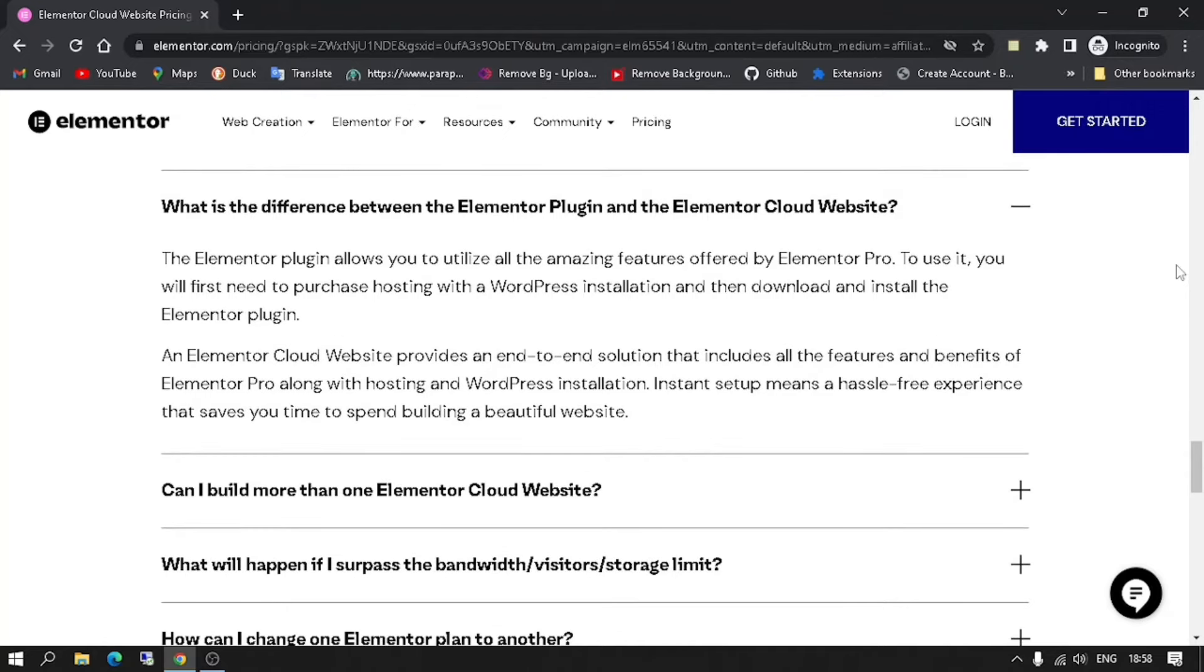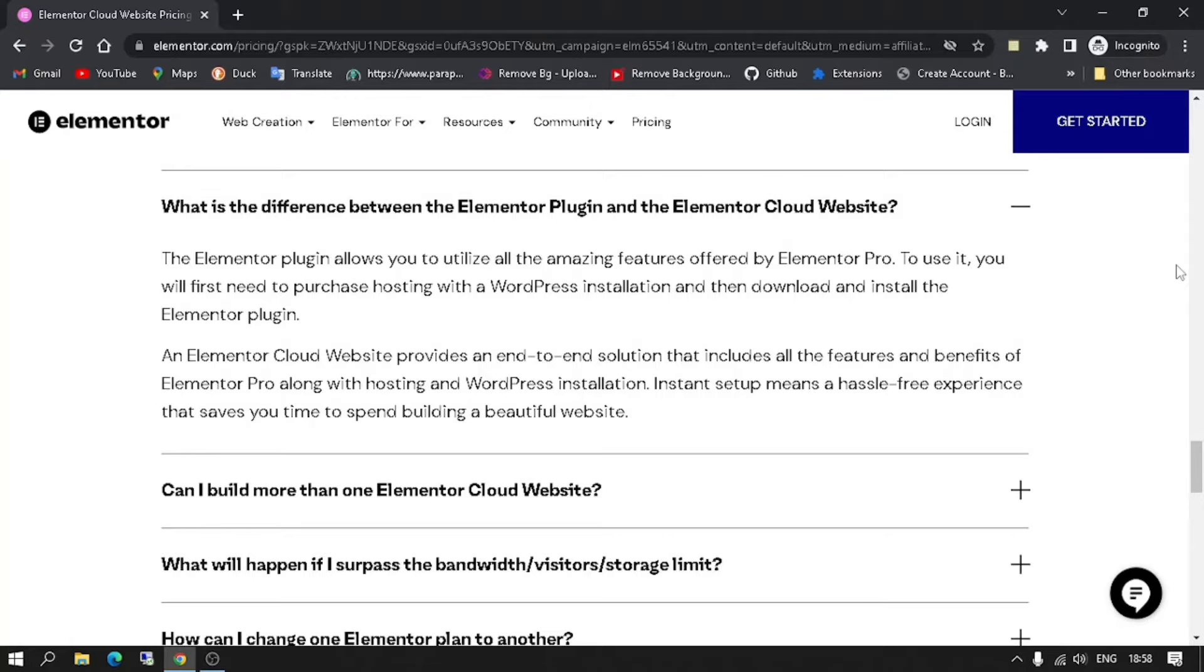You will first need to purchase hosting with a WordPress installation and then download and install the Elementor plugin. An Elementor Cloud website provides an end-to-end solution that includes all the features and benefits of Elementor Pro along with hosting and WordPress installation. Instant setup means a hassle-free experience that saves you time to spend building a beautiful website.